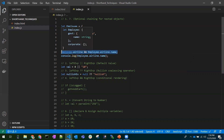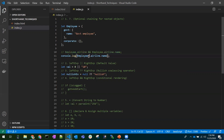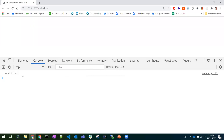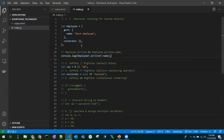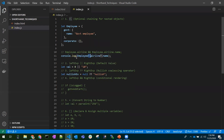Instead of writing all that, we can just use optional chaining — a question mark followed by a dot, here and here as well. Now the application will not break. If there is an object called 'airlines' with a name, it will return that name. If it is not present, it will return undefined, and the application will not break.